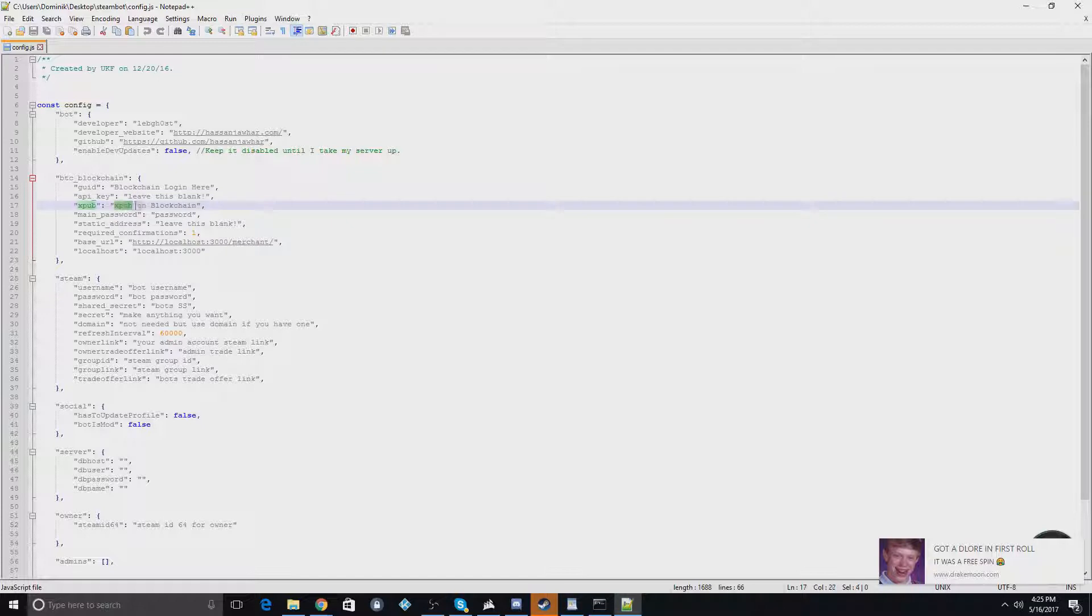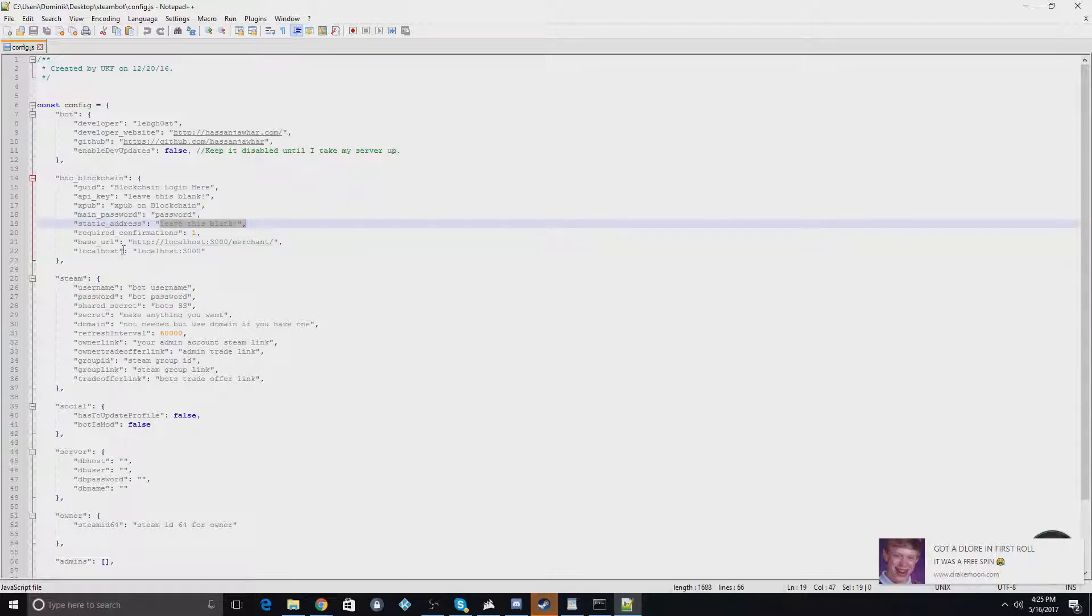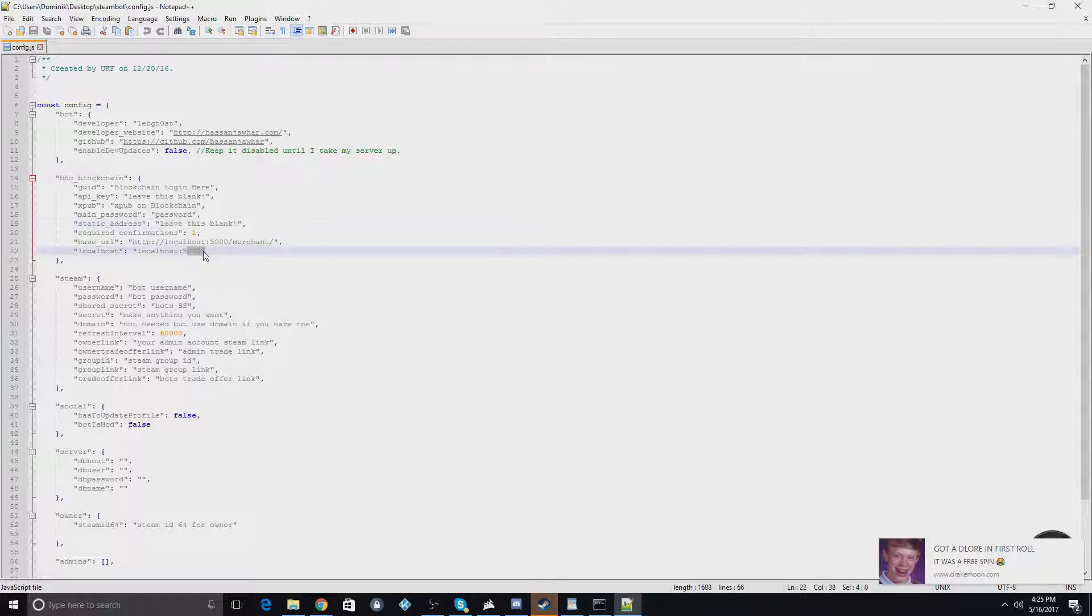This is, there is instructions in the README to how to get this. The password for the account for Bitcoin. You'll leave this blank as well. This would just be the base URL. I would just leave that alone for right now. I would leave this alone too.